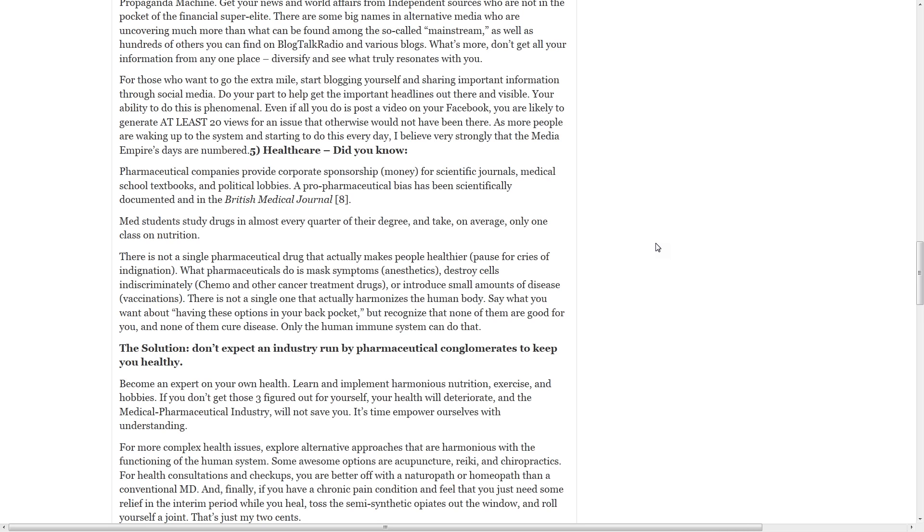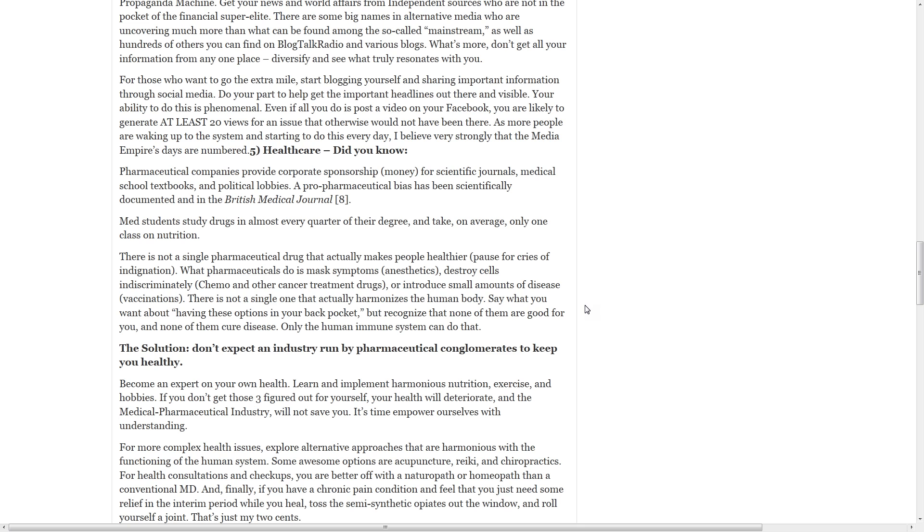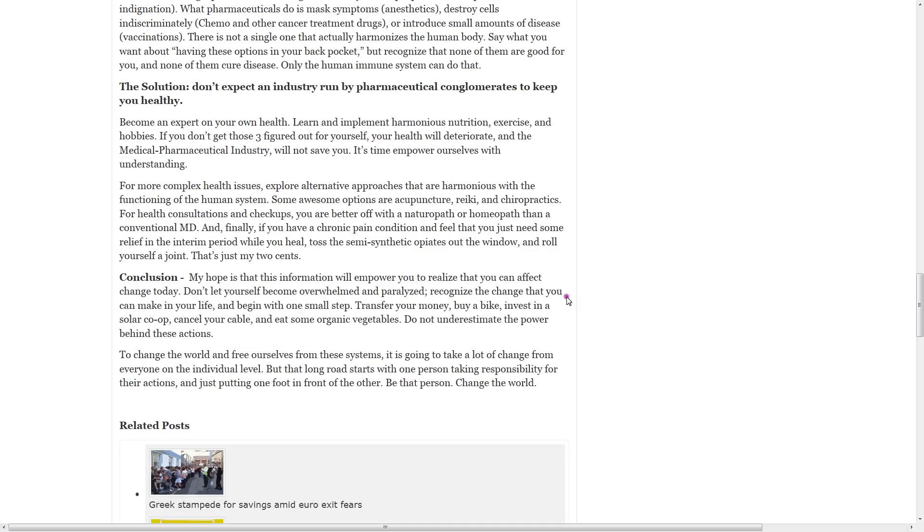What pharmaceuticals do is mask symptoms, destroy cells indiscriminately, or introduce a small amount of disease through vaccinations. There is not a single one that actually harmonizes the human body. Say what you want about having these options in your back pocket, but recognize that none of them are good for you and none of them cure disease. Only the human immune system can do that.